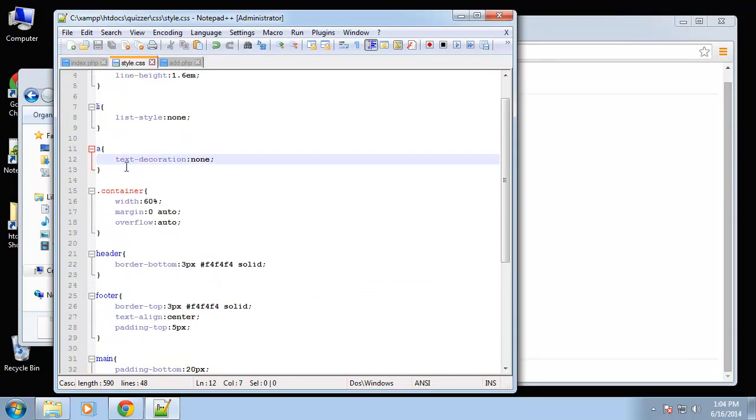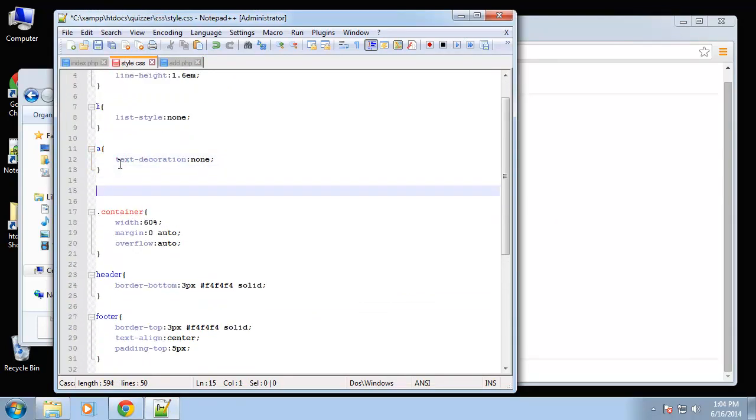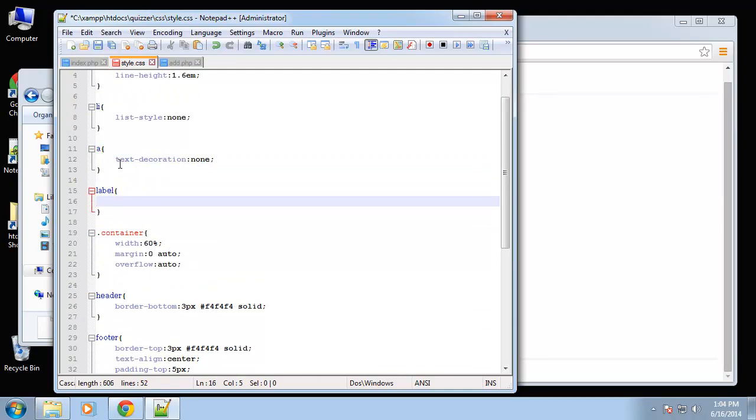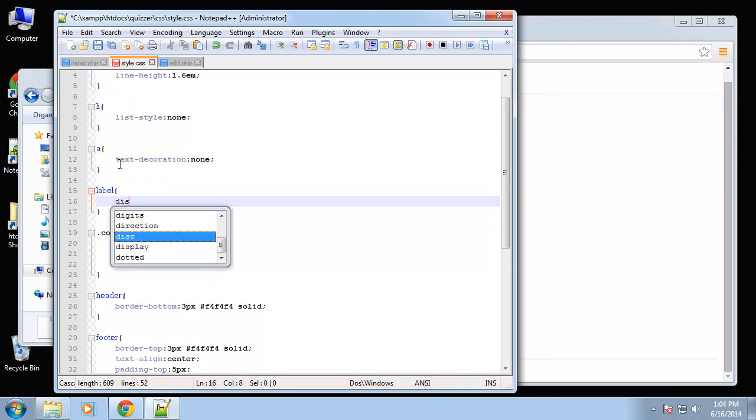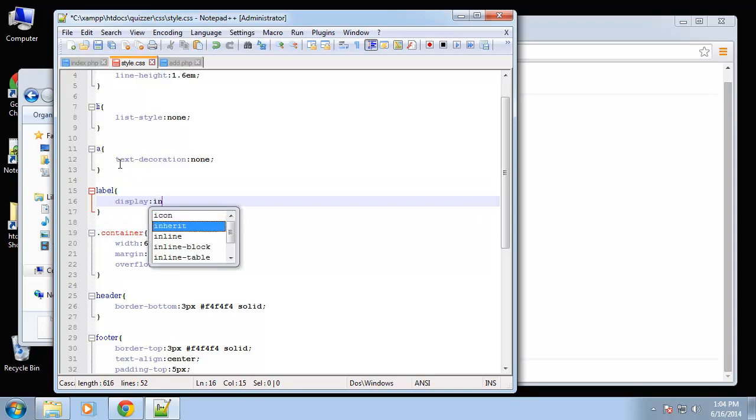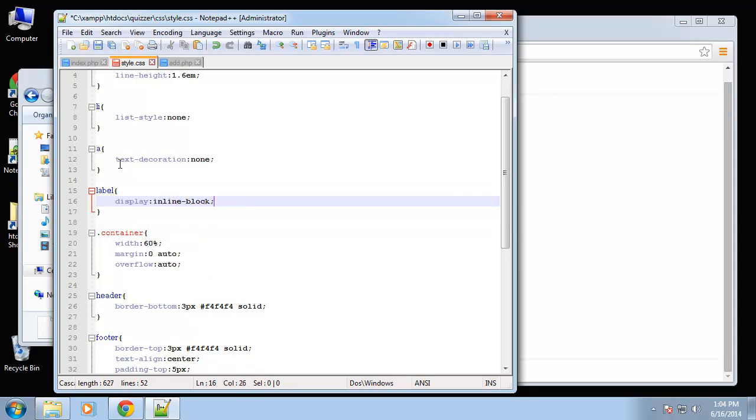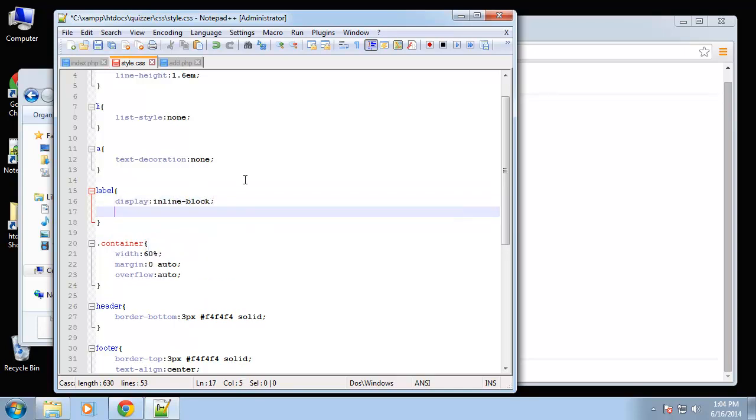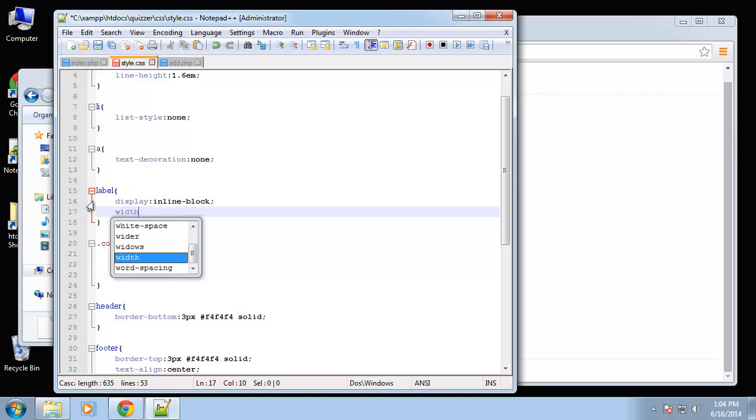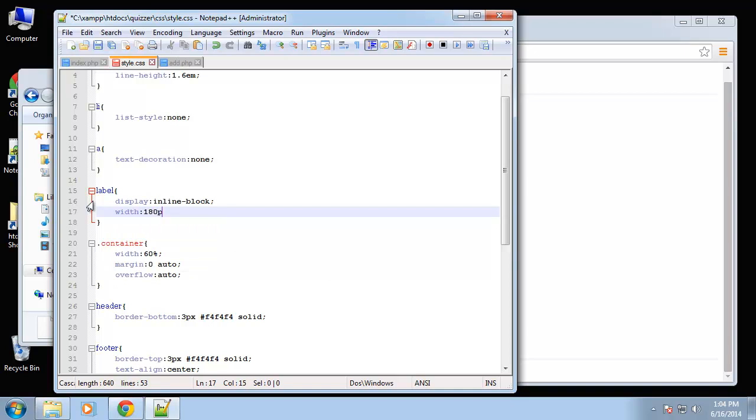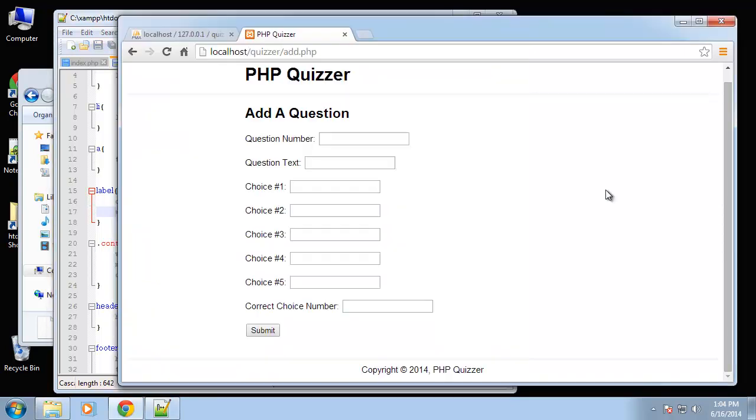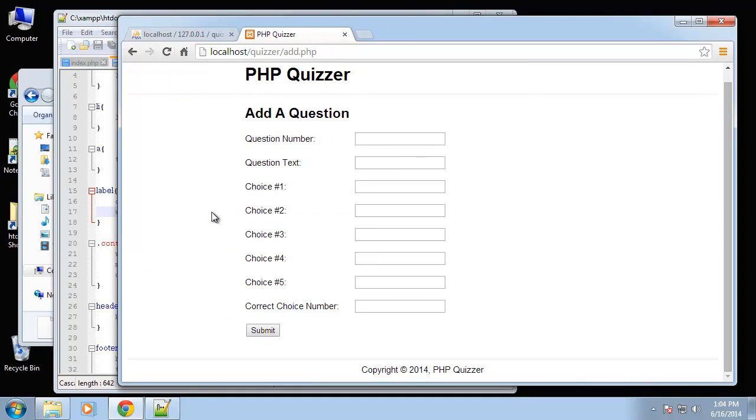Okay, so I'll just go up here and say label display inline-block, and let's give it a width of 180 pixels. Alright, that looks a lot better.